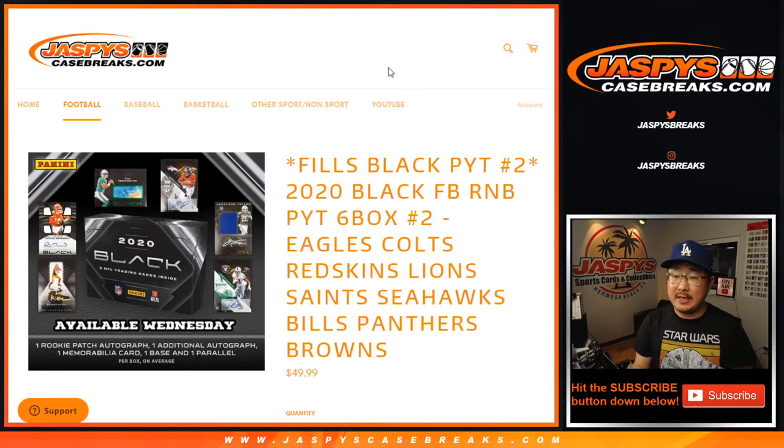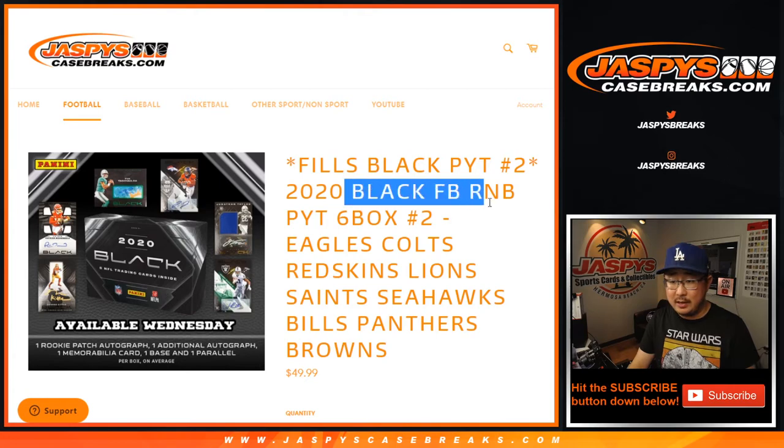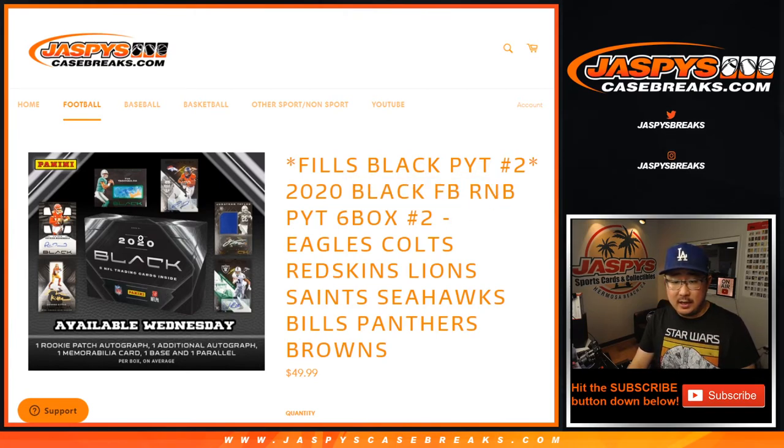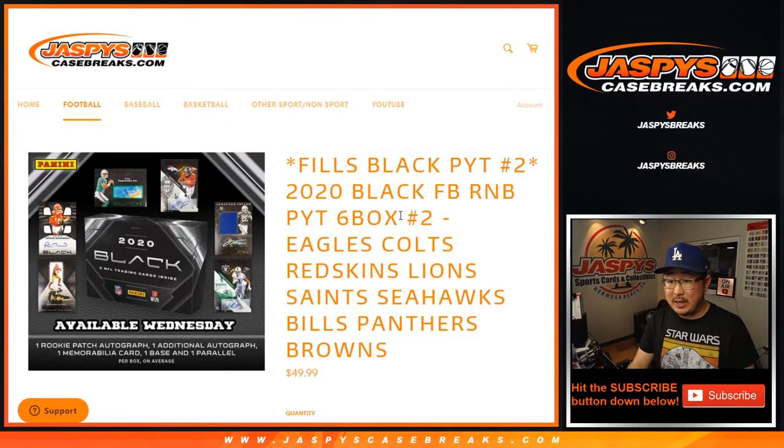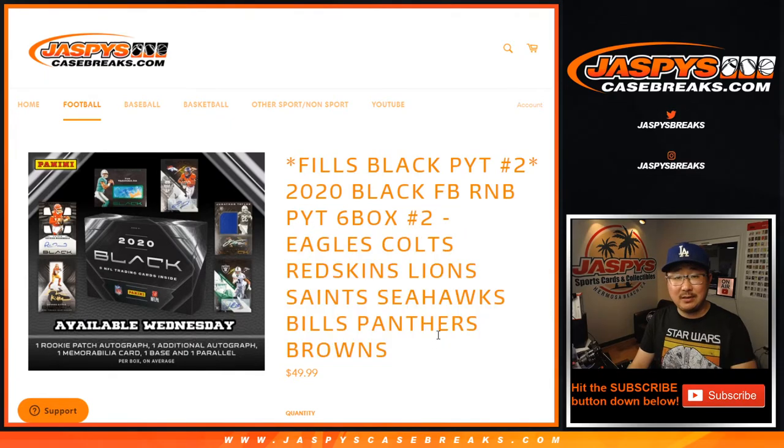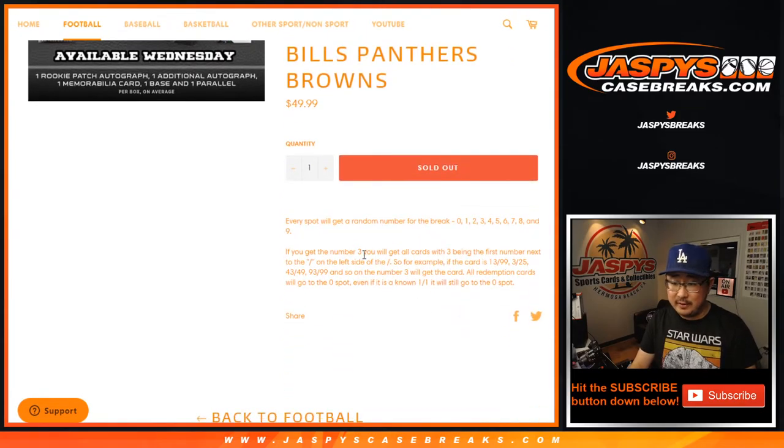Hi everyone, Joe from Jazby's Casebreaks.com with a number block randomizer for black football, brand new release just dropped today, six box picker team two. So this number block randomizer sells it out, and a separate video will be the break itself.